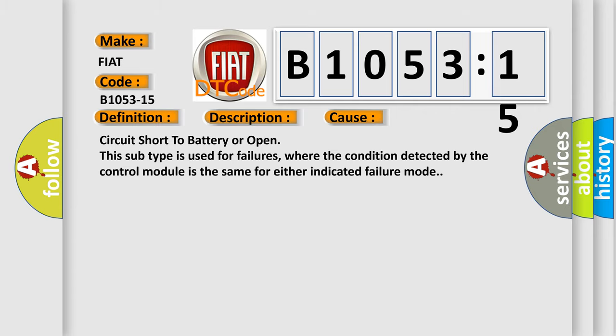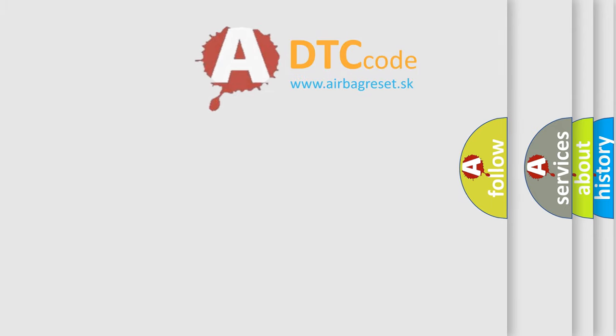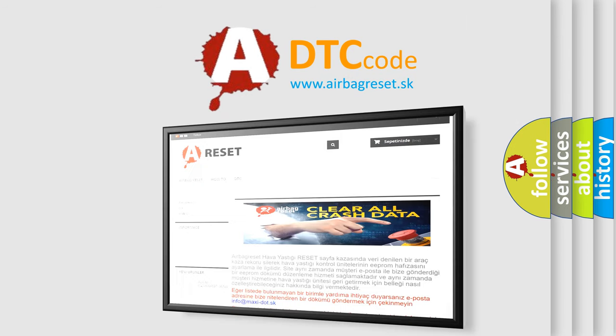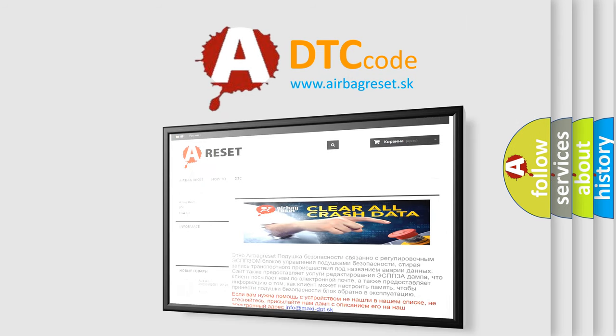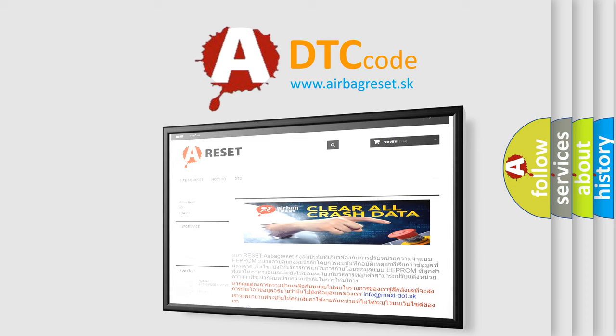The airbag reset website aims to provide information in 52 languages. Thank you for your attention and stay tuned for the next video.